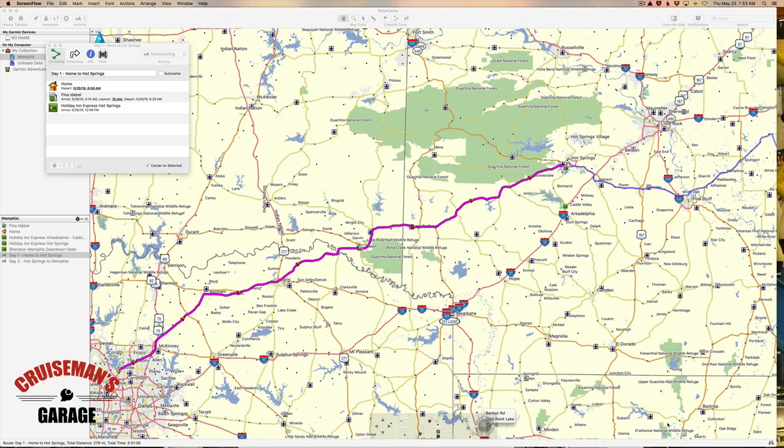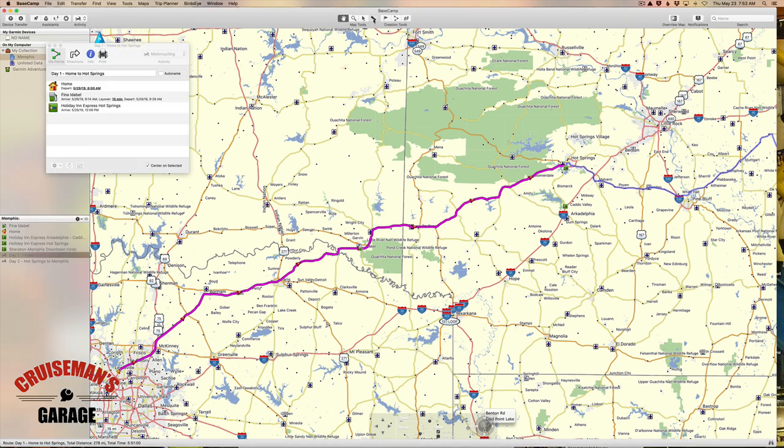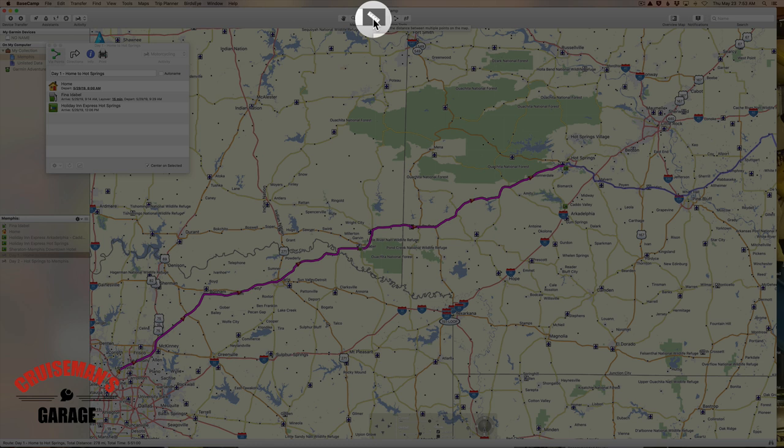Welcome back to Cruise Man's Garage Base Camp tutorials. In this video we're going to talk about the measure tool and give you the reason why you would ever use this tool.